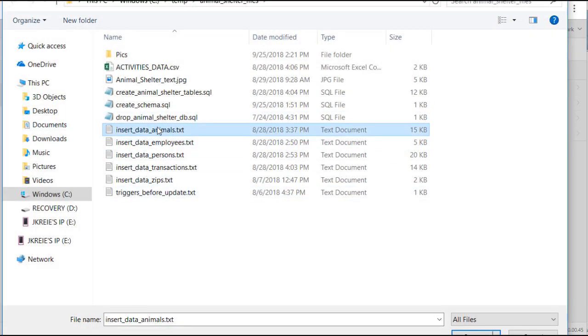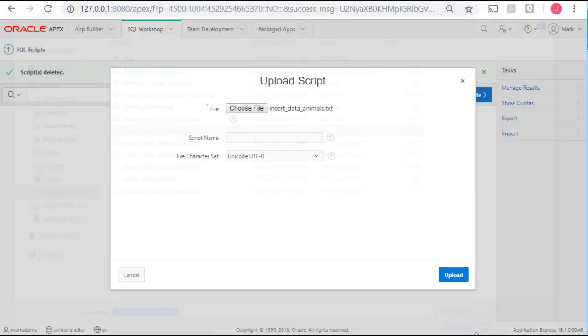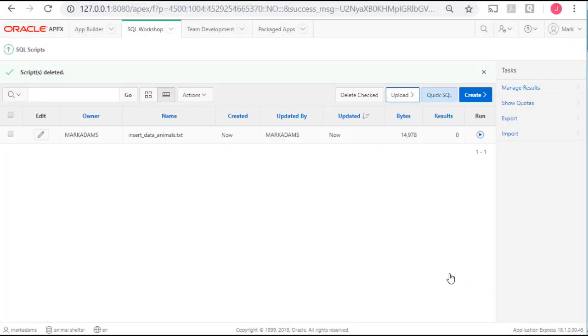I'm going to upload animals, employees, persons, transactions, zip. I will do one and then pause the video while I bring in the other scripts. So, insert data, animals. I'll pause the video while I get the rest of them inserted.